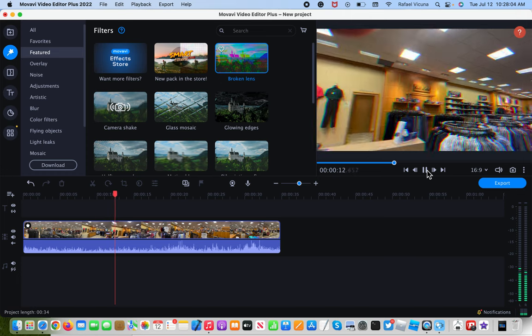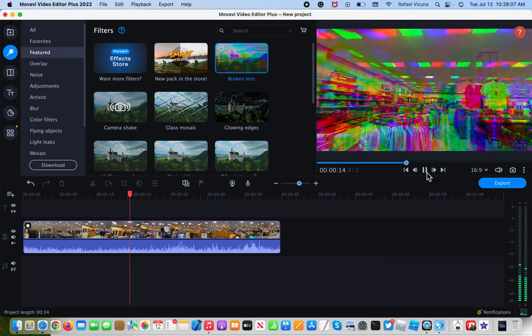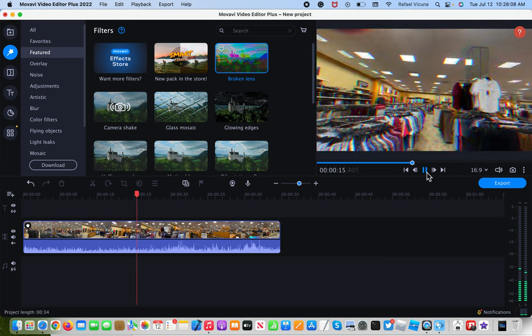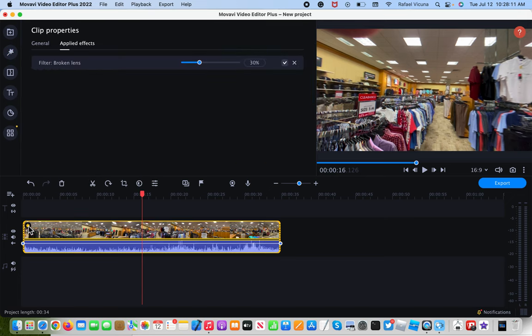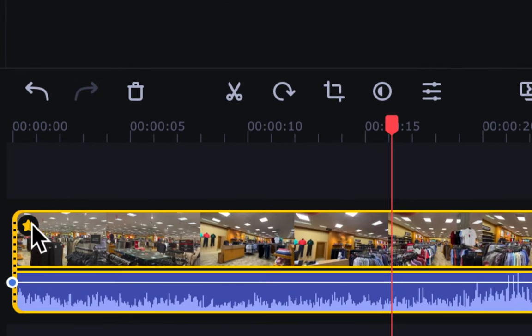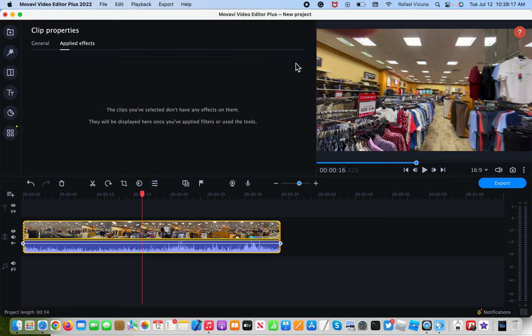But we're going to go ahead and get rid of this first. So I'm going to pause the video. We're going to get rid of that. So head over to this, click on the yellow star, click on that and then I'm going to remove that.